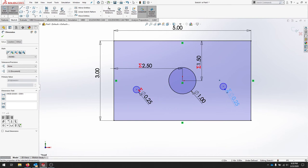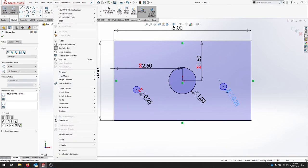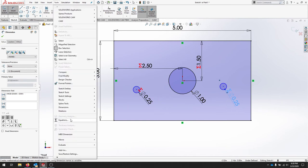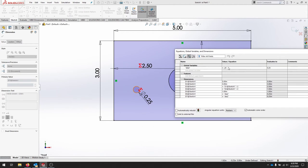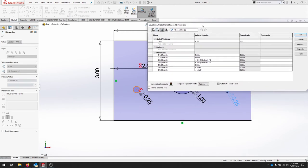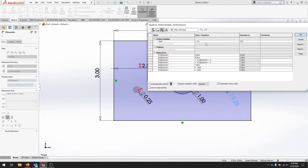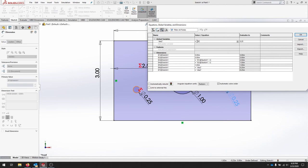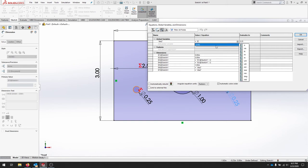Now anytime I go to my tools equations and I change the value at diameter 2, notice how it's a global variable and d6 is that global variable, d7 is also that global variable. So d6 is diameter 2, diameter 2 is quarter inch, so if I want to change this to half an inch I'll hit enter and notice how they both change to half an inch.